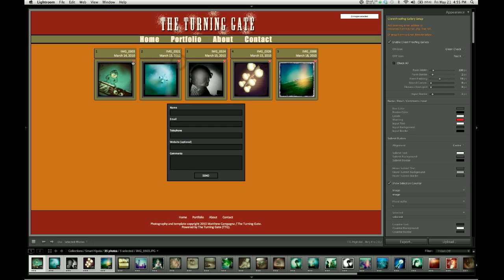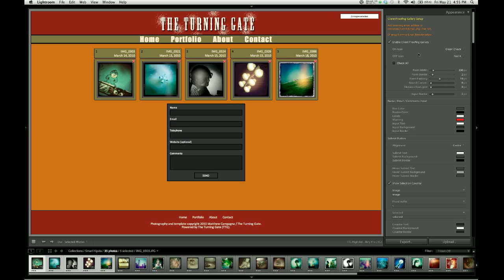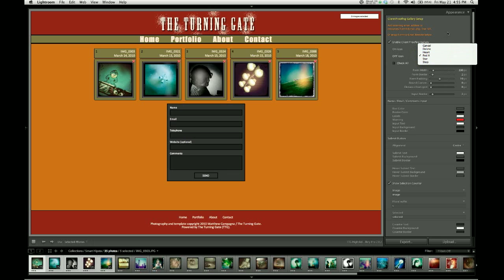Now if you don't like the red X and the green check icons, there are options. So over here, the on icon is by default the green check. And you have five different options to use for that icon. And then the same goes for the off icon, which is by default the red X. But we have several other choices that you can use here.